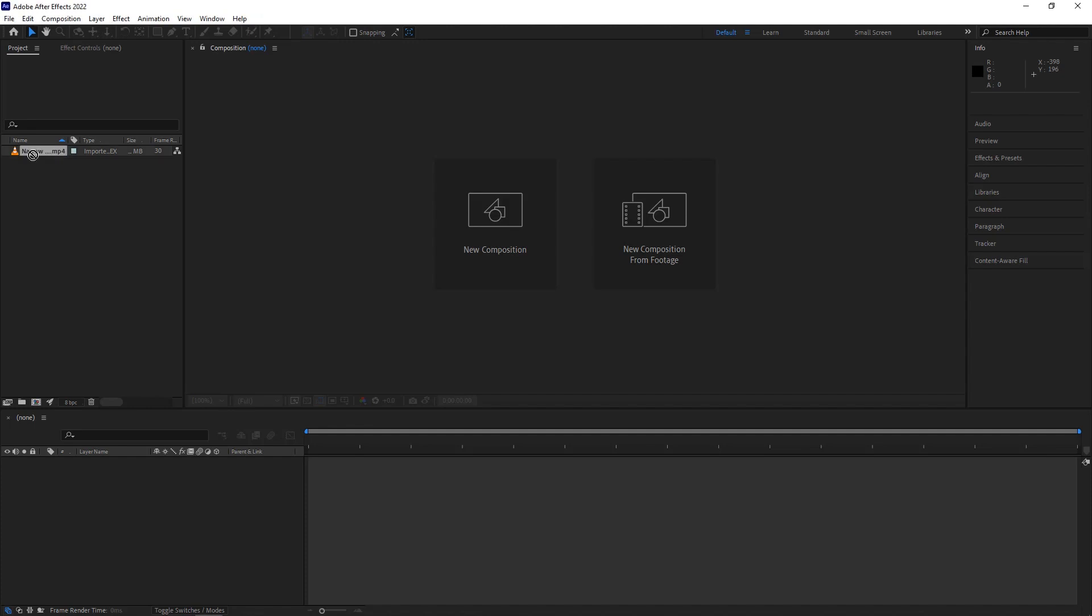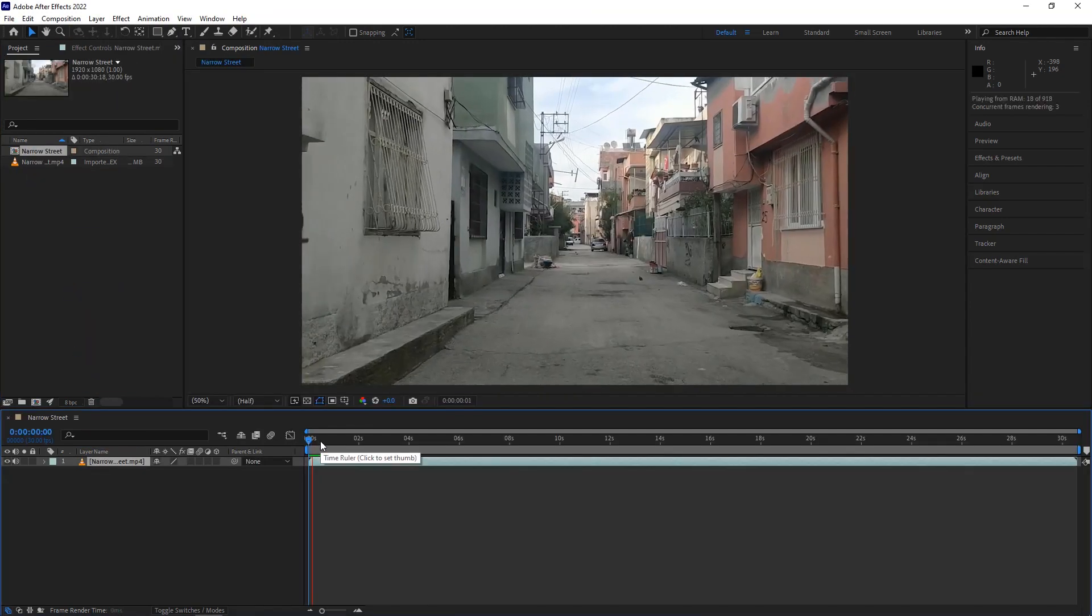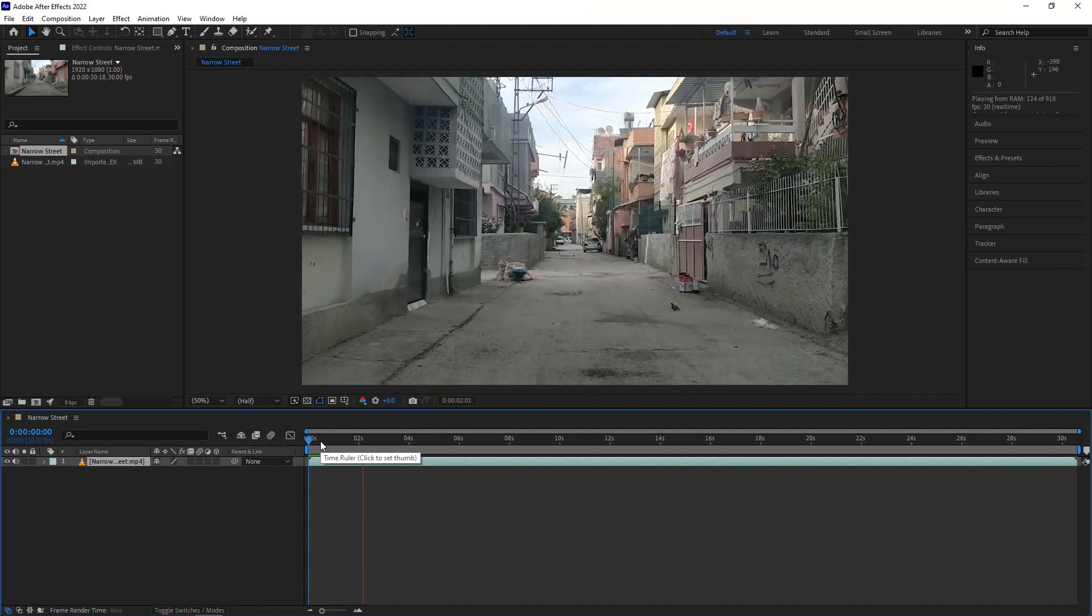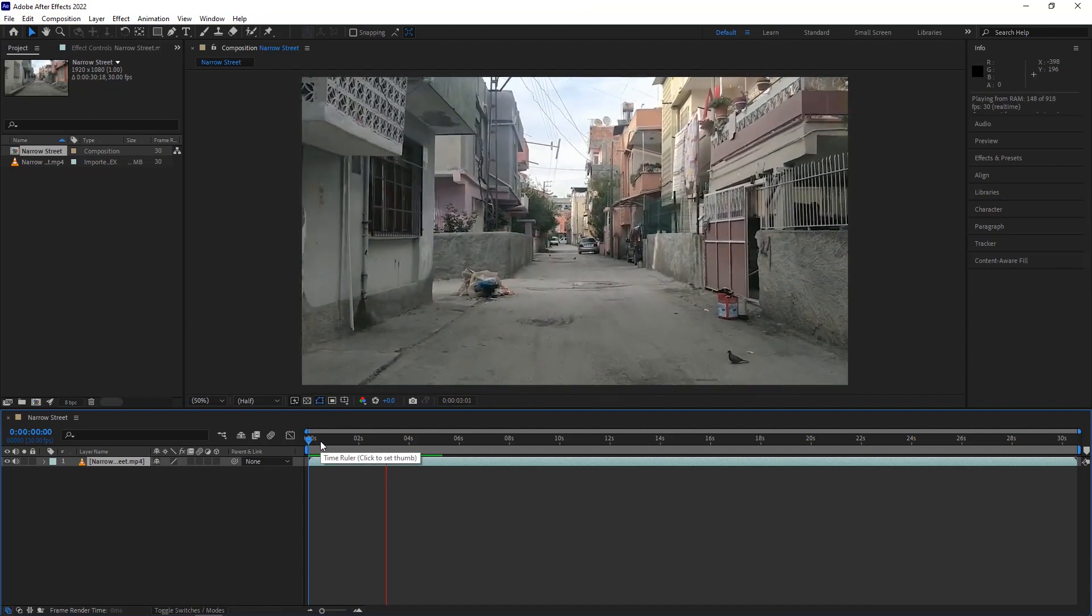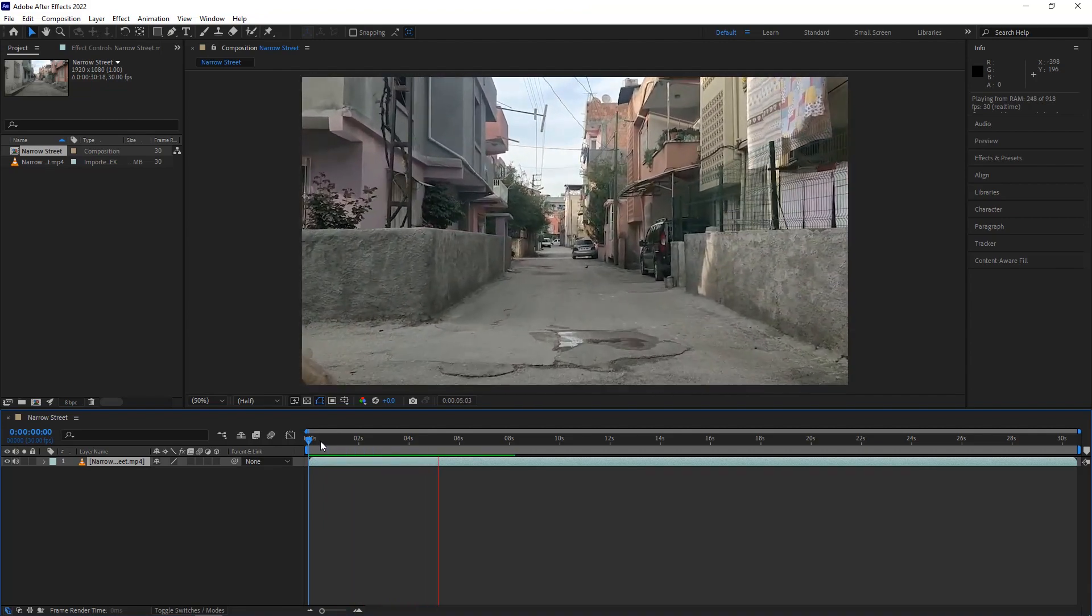First, I'm gonna drag the footage to the timeline. Now let's see what footage I'm gonna use to make a hyper zoom effect. You can choose footage like a narrow street or something like that for the hyper zoom effect.